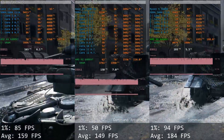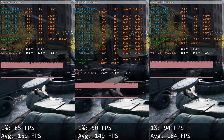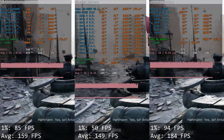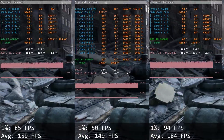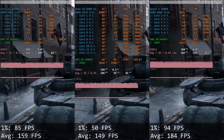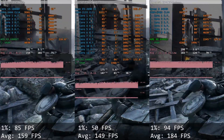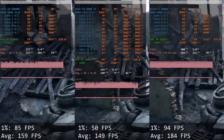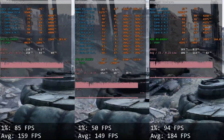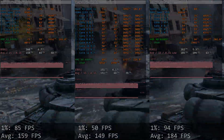Let's start with Battlefield V. Here Core i5 delivers 85 and 159 FPS. Xeon E5 gives us 50 and 149 FPS. Even though the average FPS is similar between both CPUs — the difference is just 10 FPS — Xeon E5 is not able to match the 1% lows of Core i5: 50 against 85 FPS.